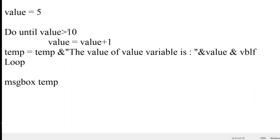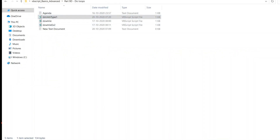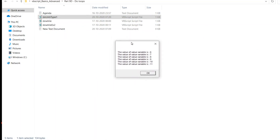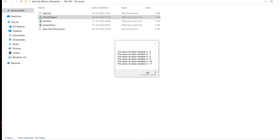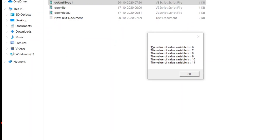Let's run this. It will only print the value if the condition is false, so I'll use 'greater than 10'. Let me open the output window. As you can see, the value of the variable is 6, 7, 8, 9, 10 — because from 5 we started, incremented, and the output goes 6, 7, 8, 9, 10. And 11 is also printing — let me explain why.